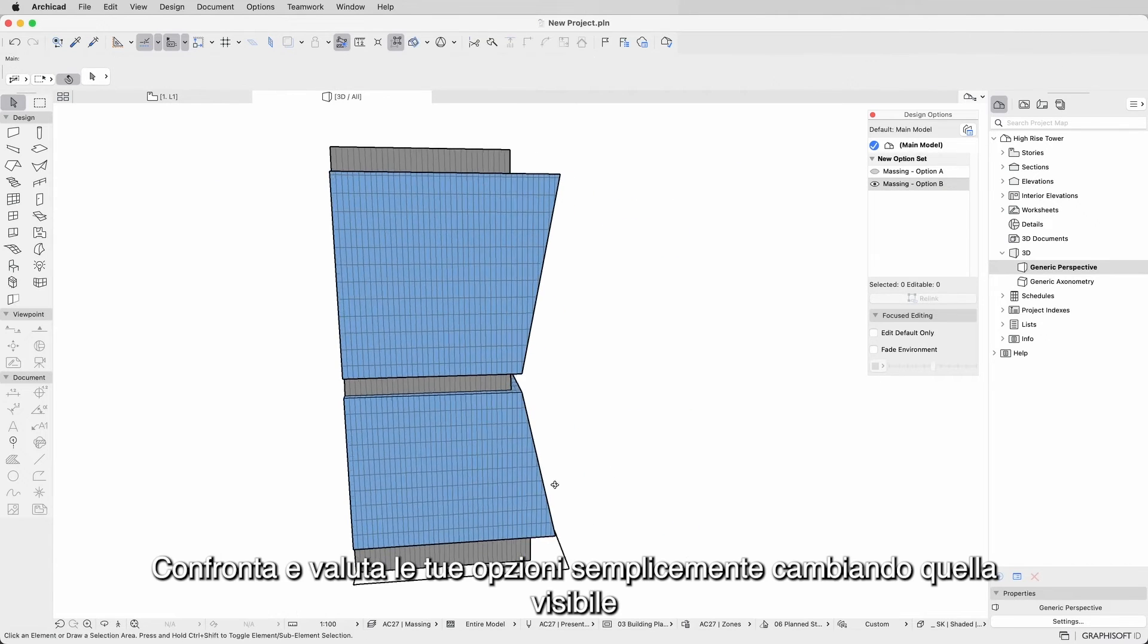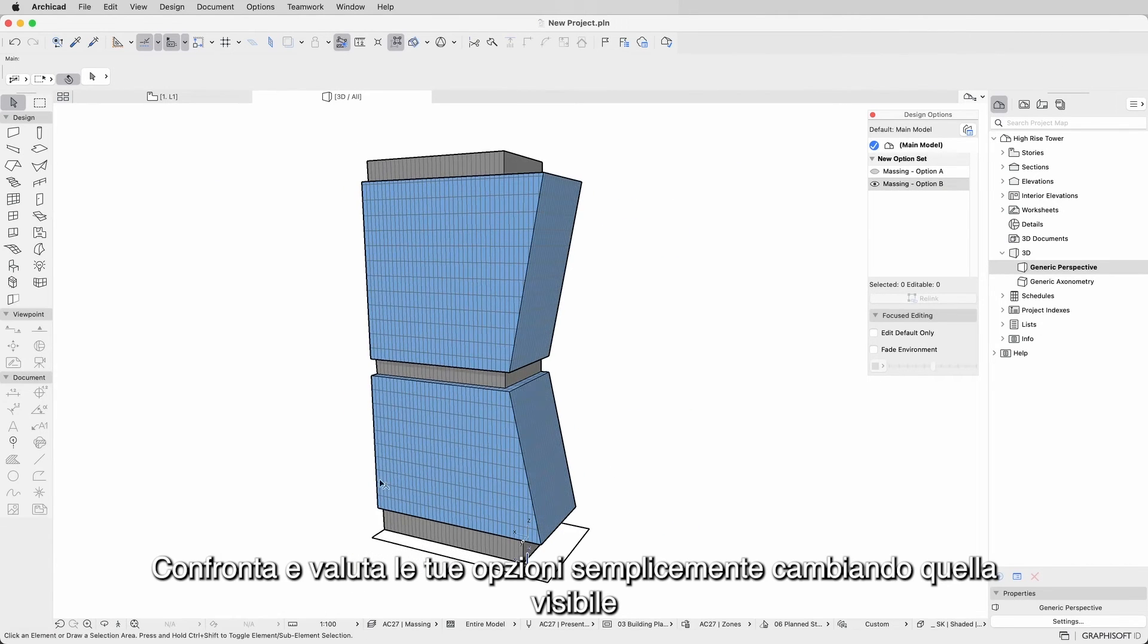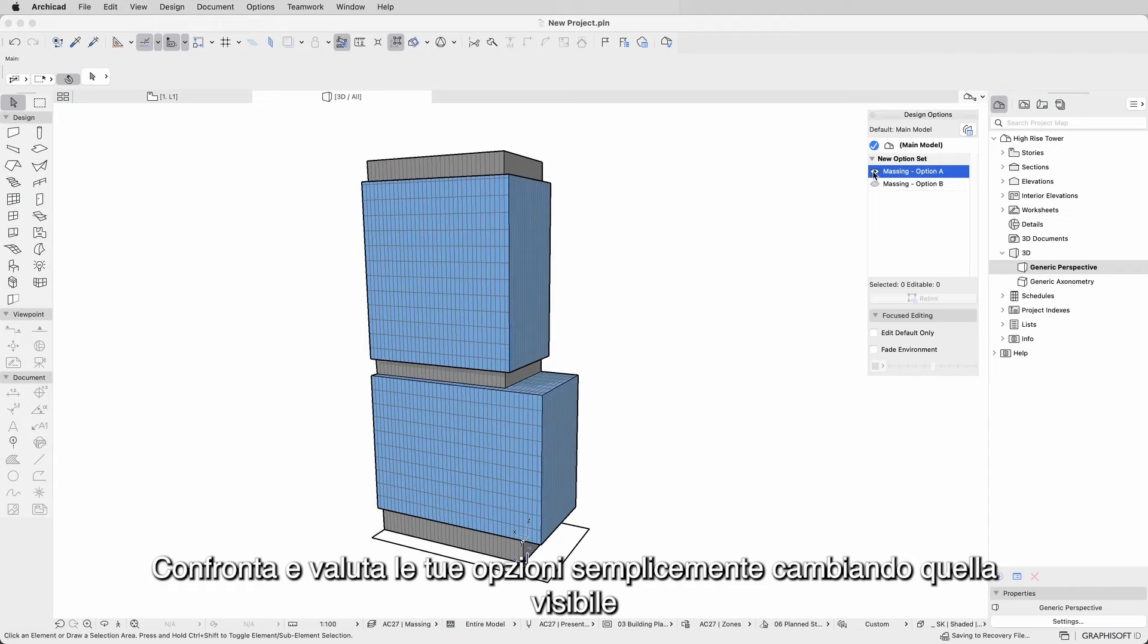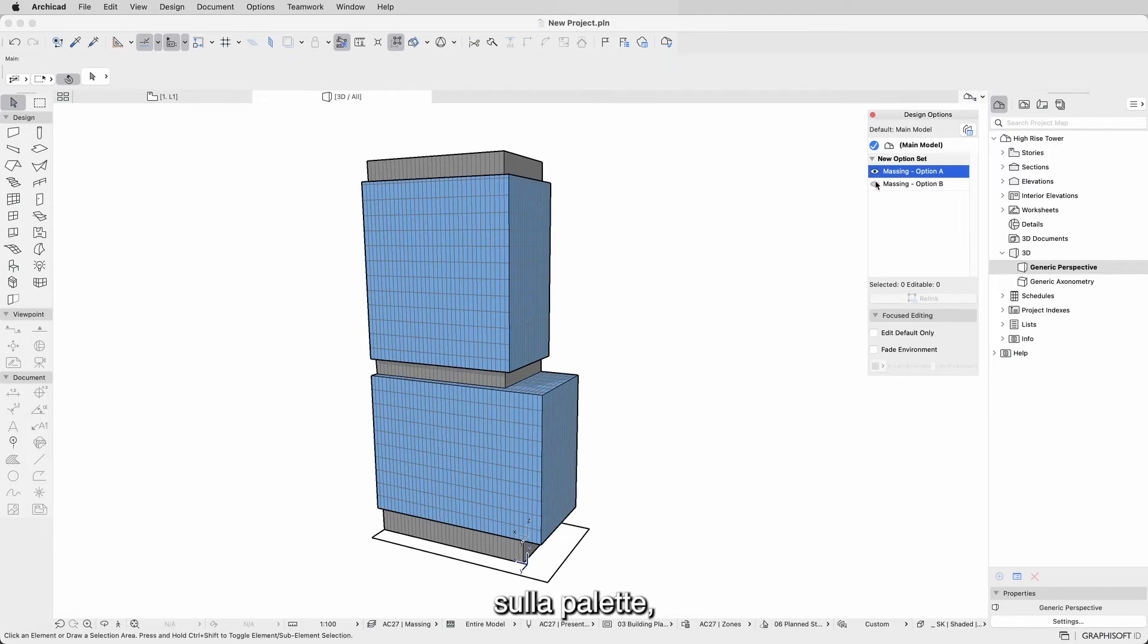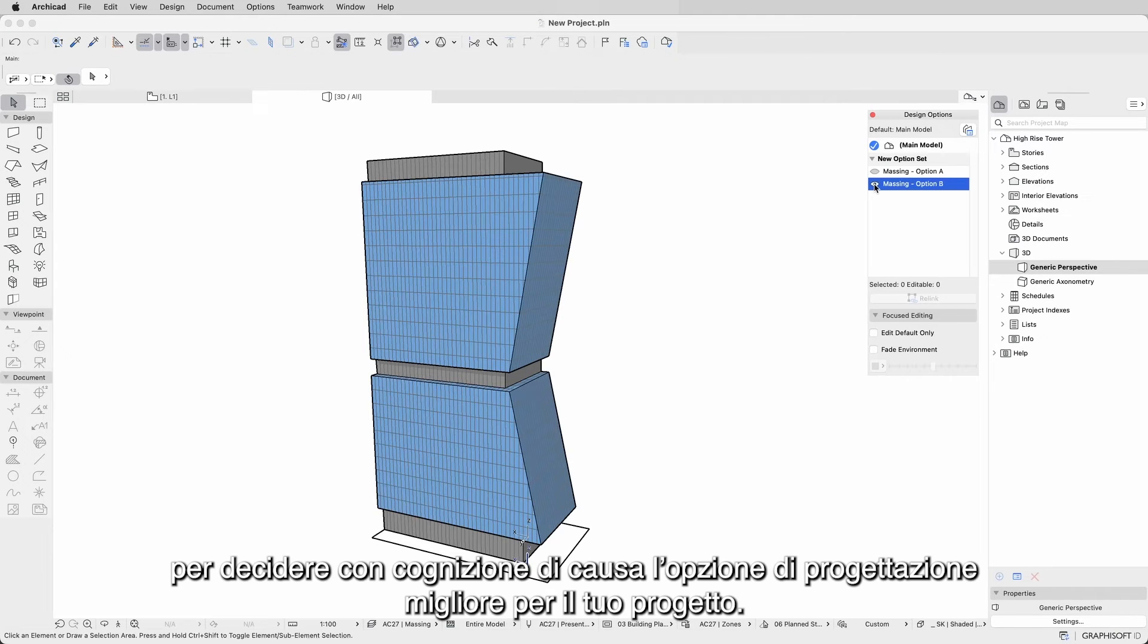Compare and evaluate your options by simply switching the visible one on the palette and make informed decisions on the best design option for your project.